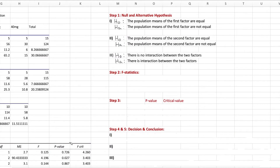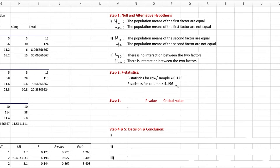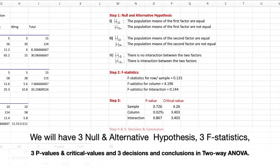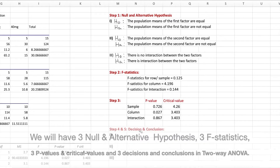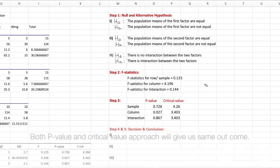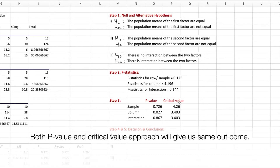For step two, the F-statistics: I pull the values directly from the ANOVA source table. The F-statistic for the row (sample) factor is recorded to three decimal places, the F-statistic for the column factor is also recorded to three decimal places, and similarly for the interaction term. For step three, the p-values are also listed in the ANOVA output for the row (sample), the column (drug doses), and the interaction. I have all of these recorded.